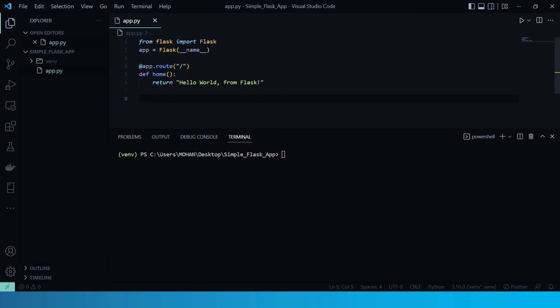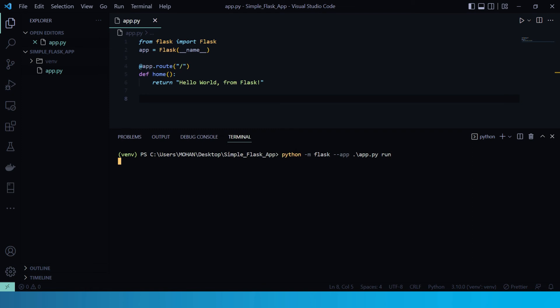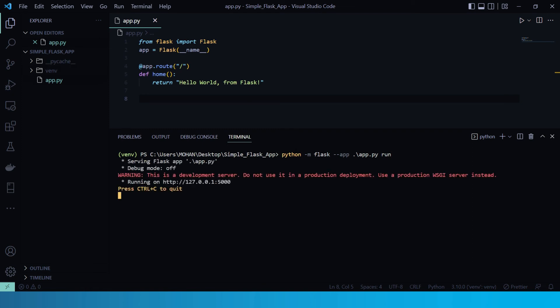Our app.py is now ready to run. So in our integrated terminal, let's run our app by using command python hyphen M flask run. Or we can also run python hyphen M flask hyphen hyphen app filename and run. So it will run the Flask development server. And here is our output.